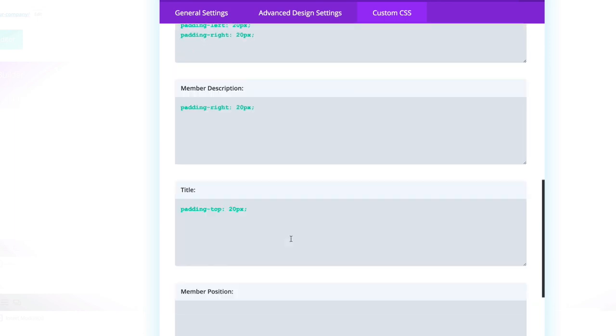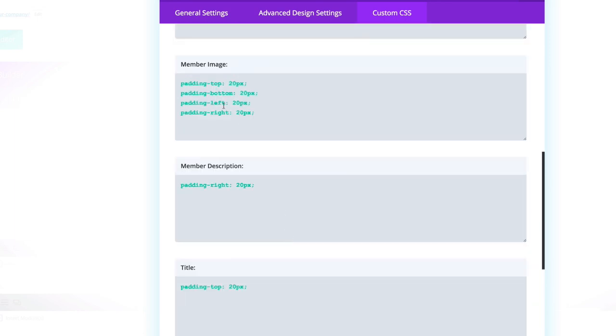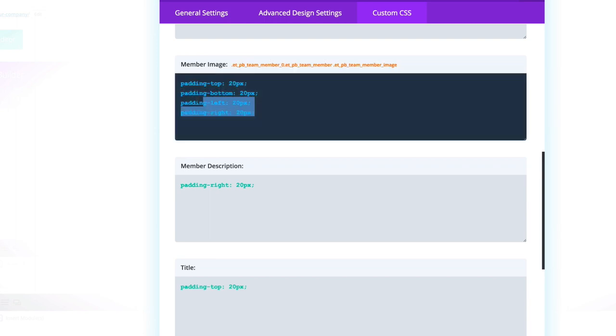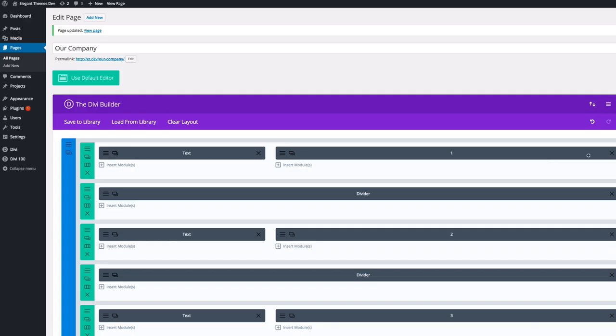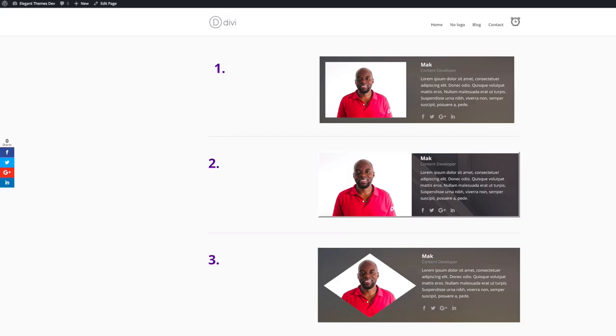Now, these sizes that I've added in here can be changed based on the image that you're using. So you can always adjust these to get the best result. So that's how I did the first one. Now, let's move on to the next one.